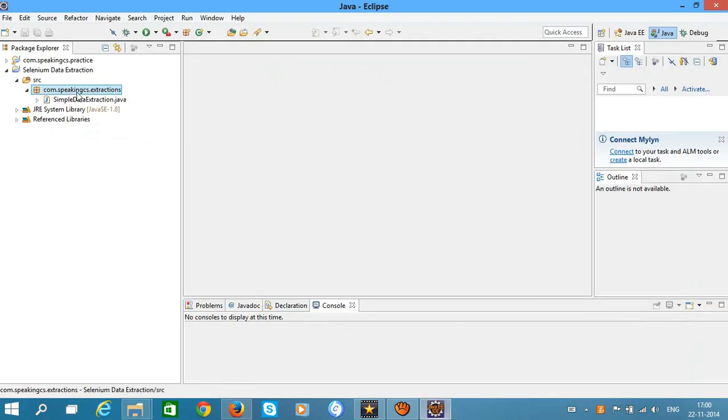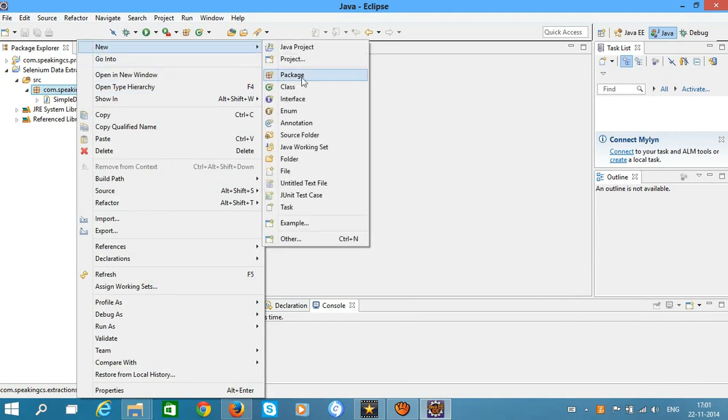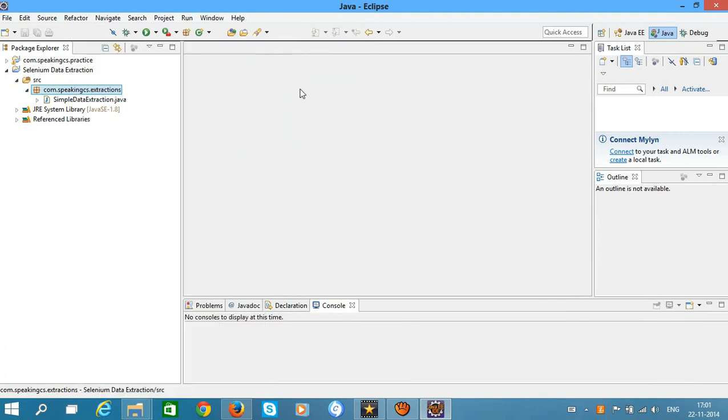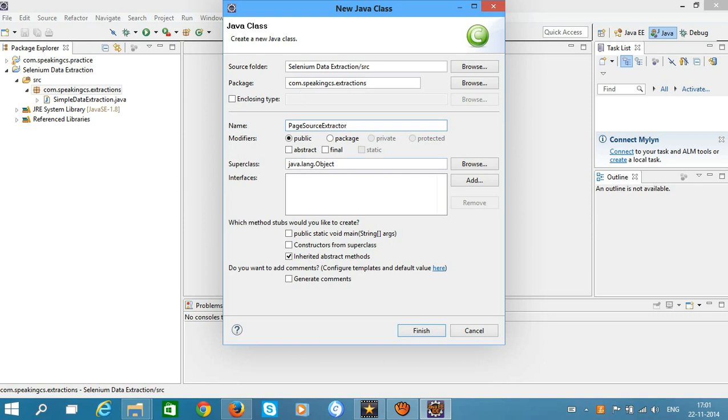Let's create a class and name it PageSourceExtractor. Select to include the main method and hit finish.